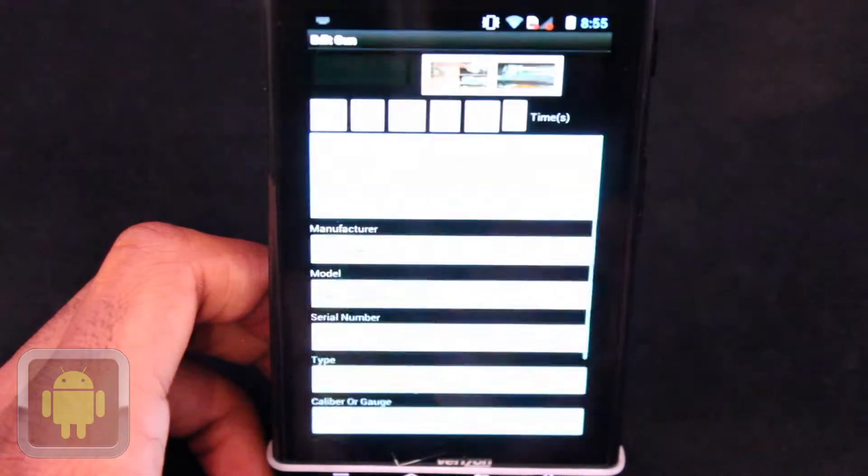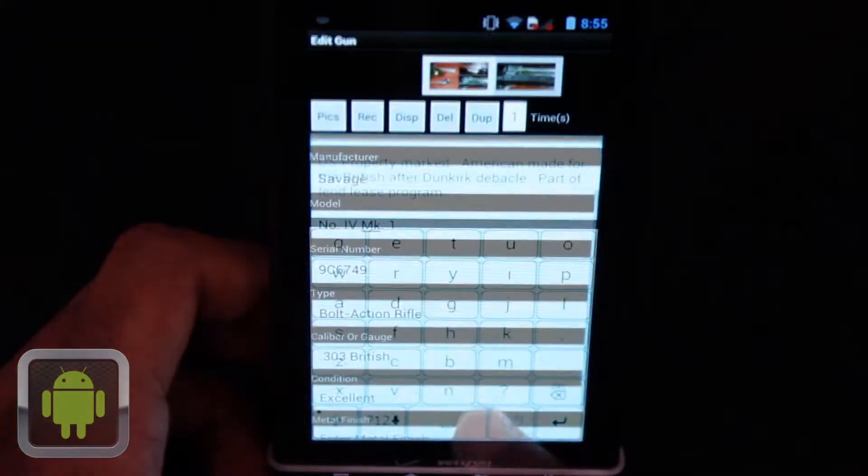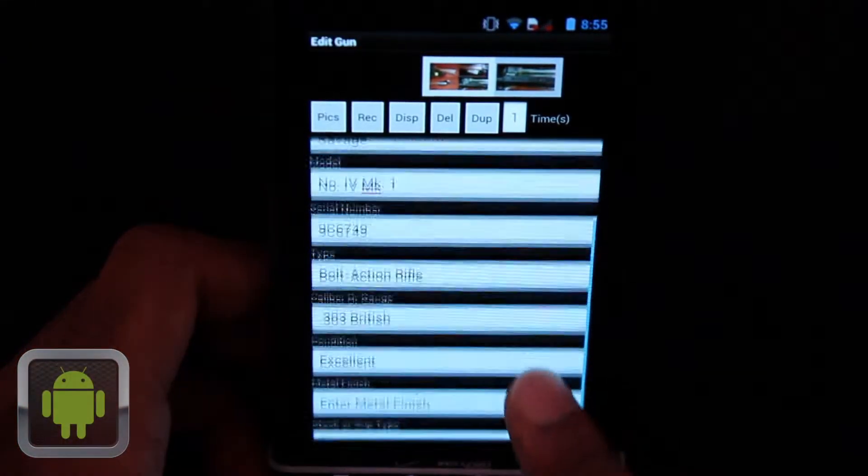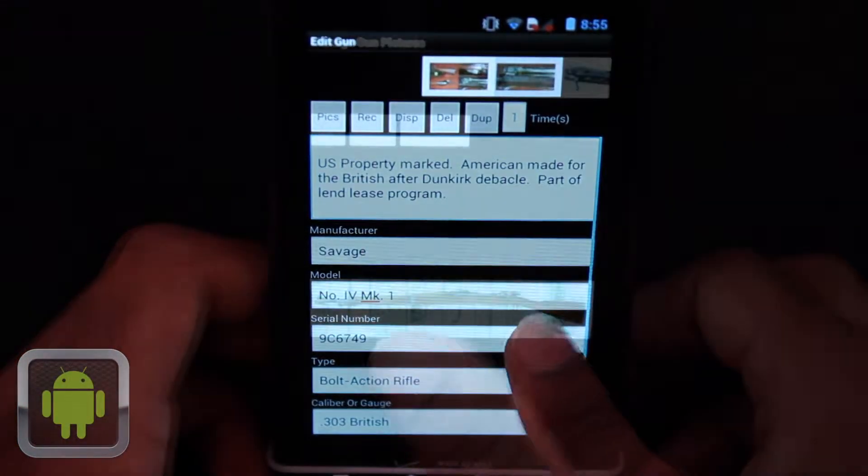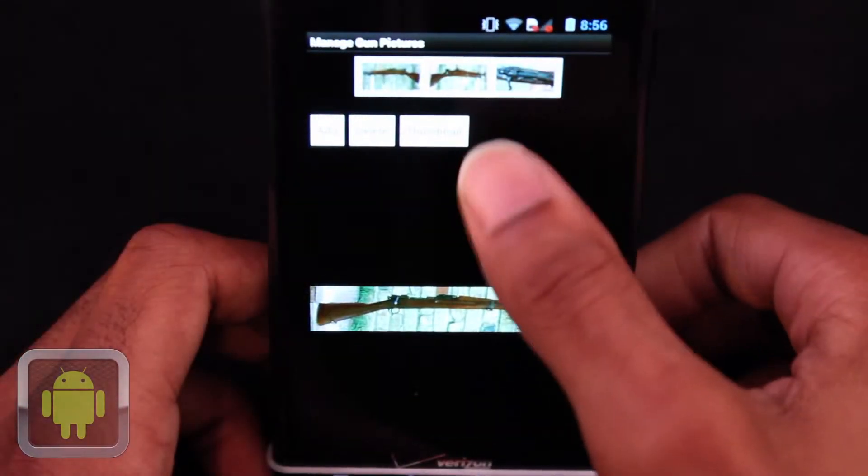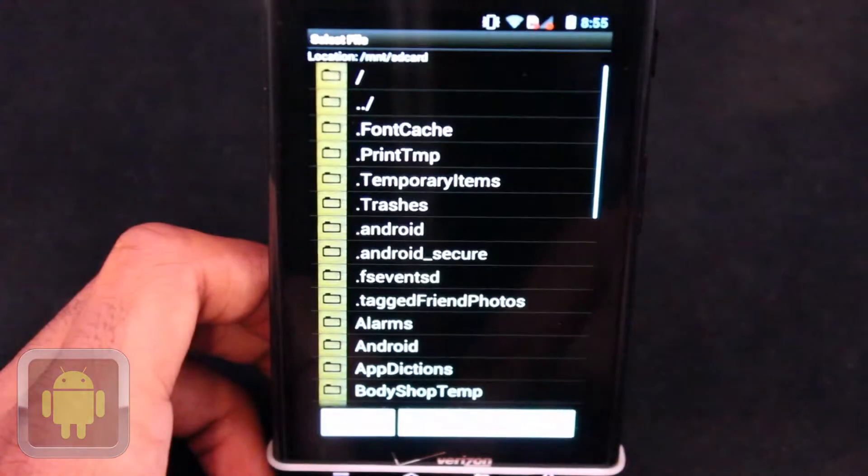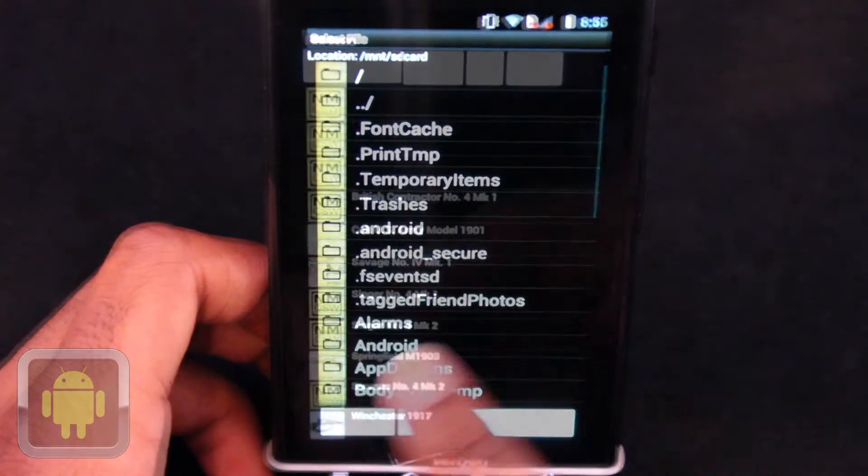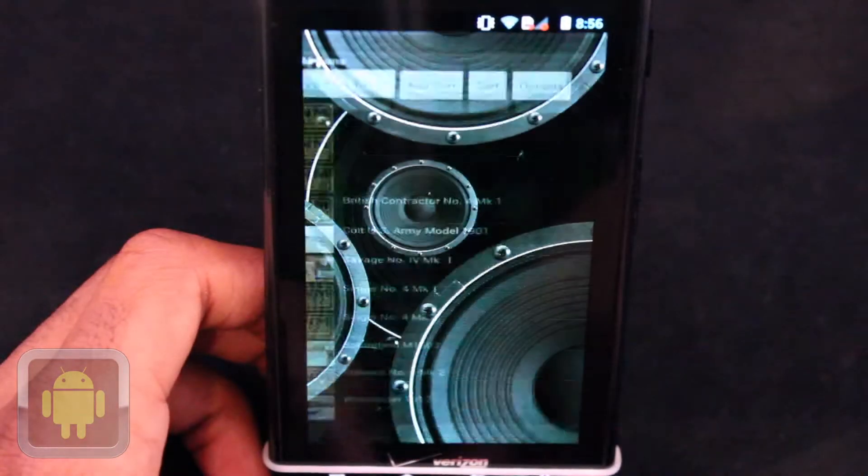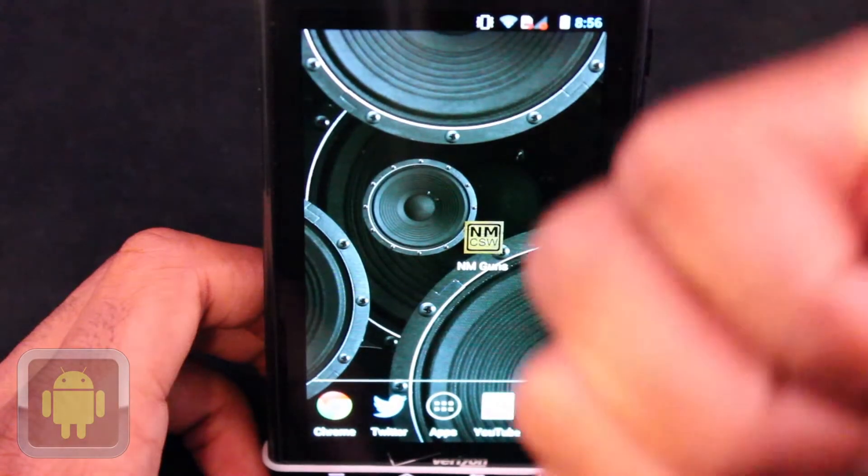Every gun, every time, everything is right where you need it. And with the ability to export your guns back to the computer software, it's clear to see NM Gun Collecting Software is a great application.